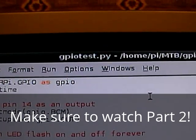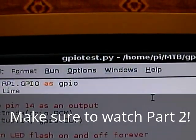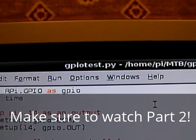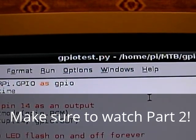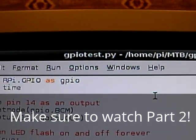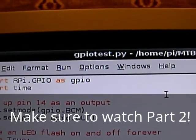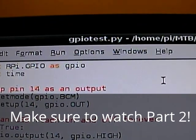So, once it's saved, I've just saved mine as gpiotest.py. Make sure, when you're saving it, that you add .py onto the end. So, once that's done,